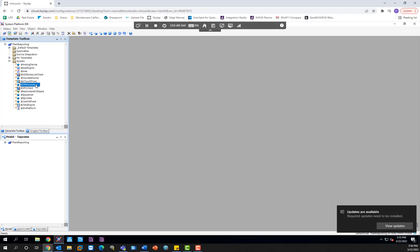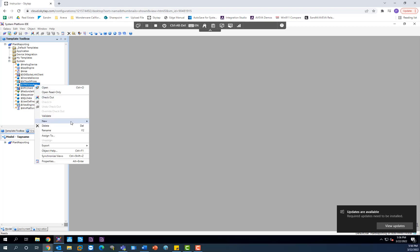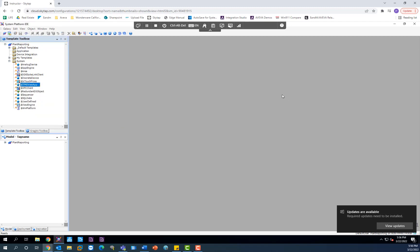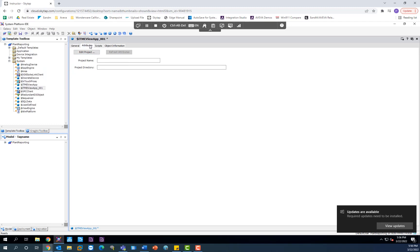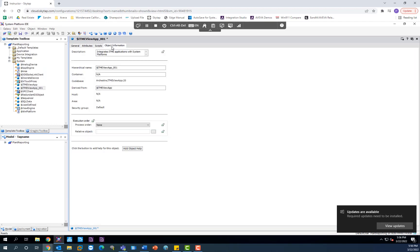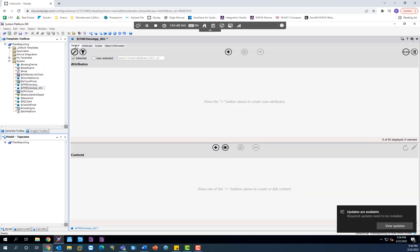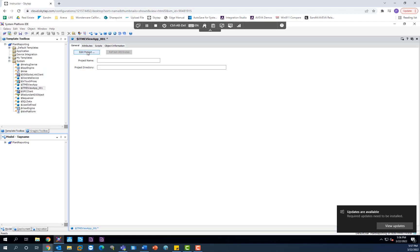Now that your object template is here, you want to go ahead and derive a derived template from it. Click on New Derived Template, and we can leave it as ITME ViewApp underscore 001. This is the object that, if you double-click on it, you can choose to either edit an existing project by importing an existing edge project, click on Edit Project, or you can create a new one. Keep in mind that you also have some other options here — like you can see the list of attributes, scripts, and object information associated with this object.